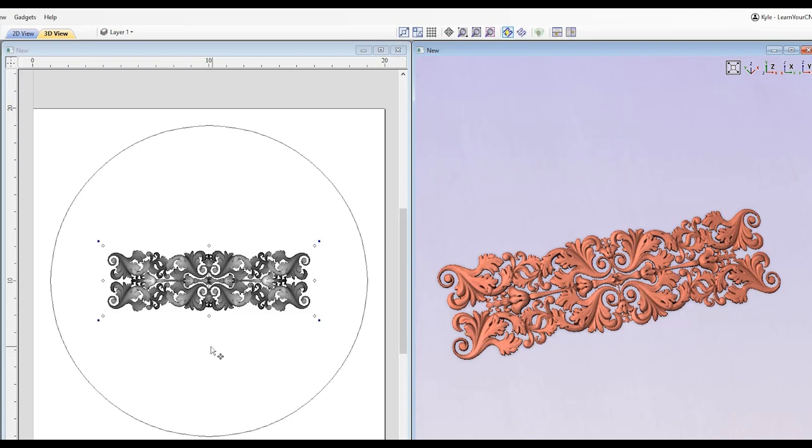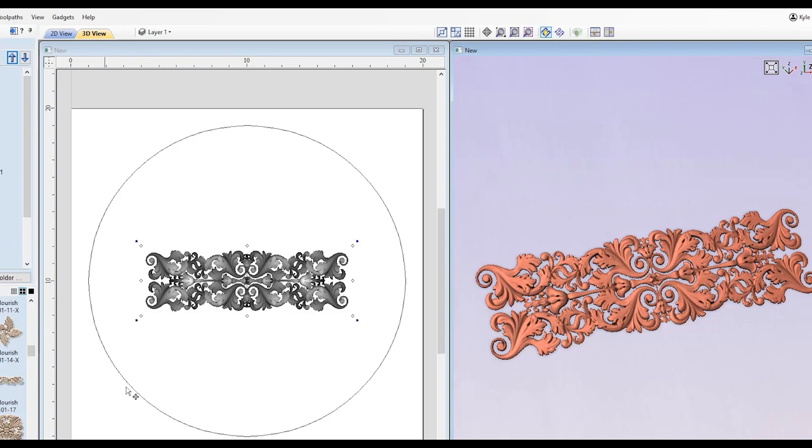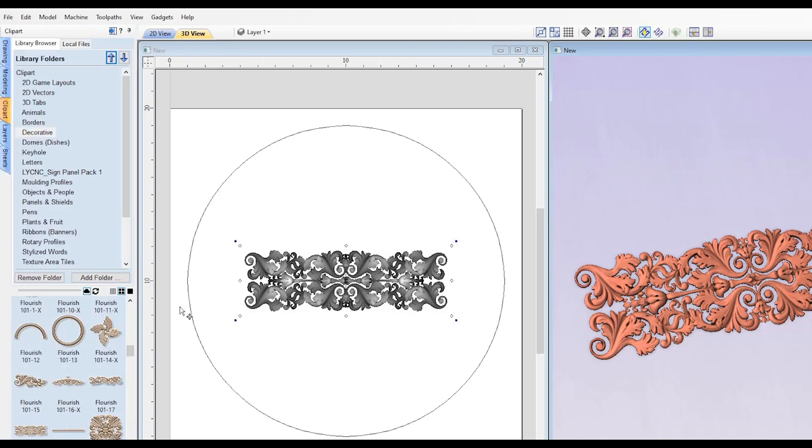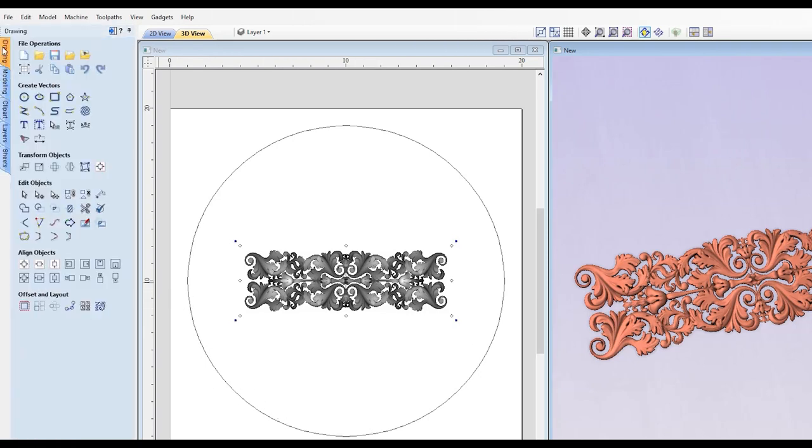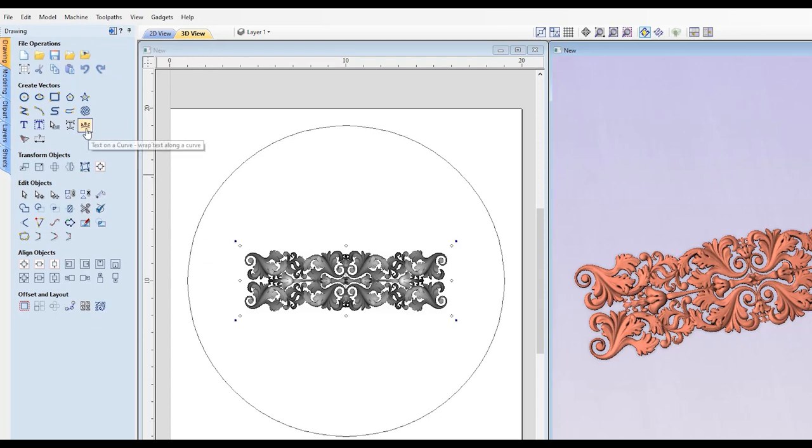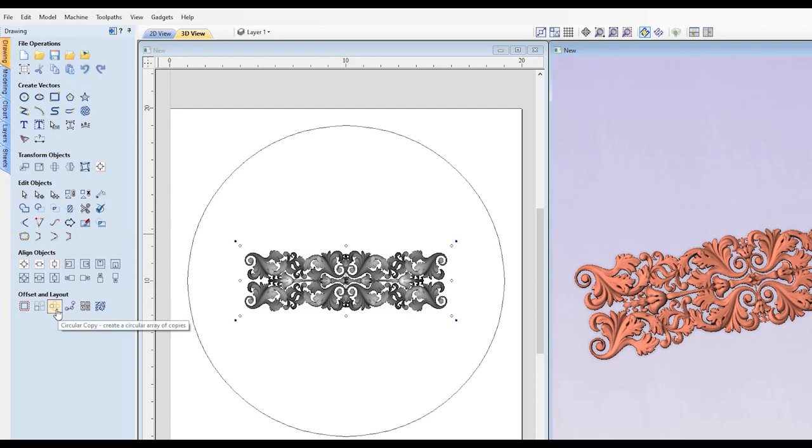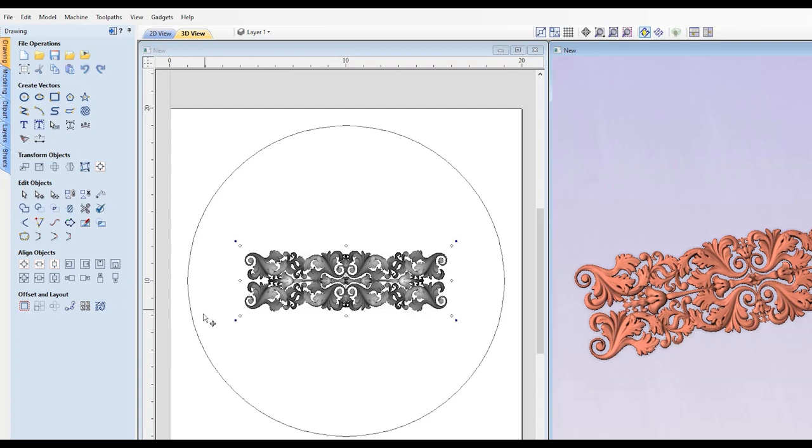But what we want to accomplish in this lesson is putting this on the curve. So normally, when you're dealing with a curve and placing something on it, there's this tool called Text on a Curve. But unfortunately, that only works with text. It does not work for 3D components. Another tool you may think of is the Circular Copy tool. That will place the shape on the circle in a circular copy pattern, but it will not bend your 3D component to the contours of the shape. So the tool we have to use here is called the Distort tool.